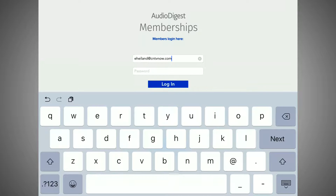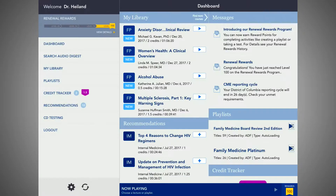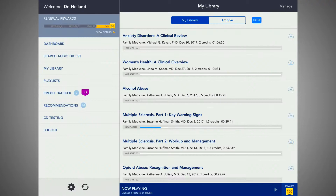Your account, lecture progress, and credits are synchronized online and on the app, ensuring a seamless experience. After you log in, the first screen to appear is the dashboard. This allows you to access key features: Search Audio Digest, My Library, Playlists, Credit Tracker, and Recommendations.